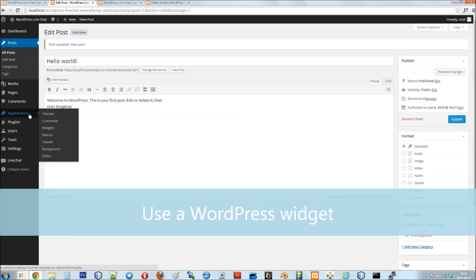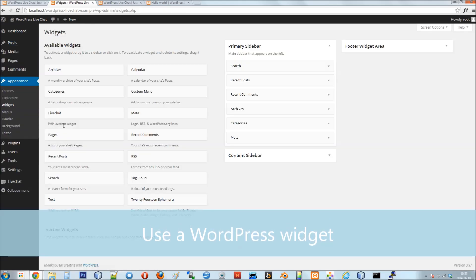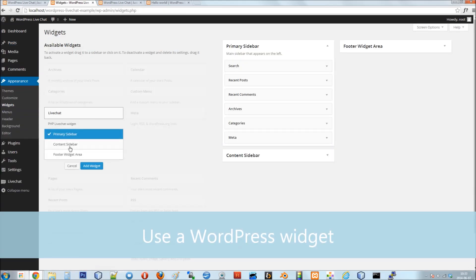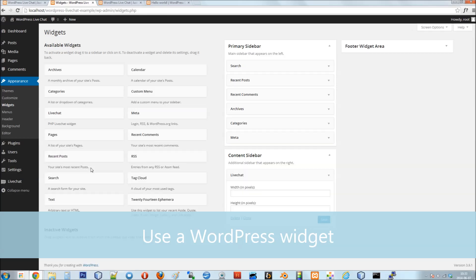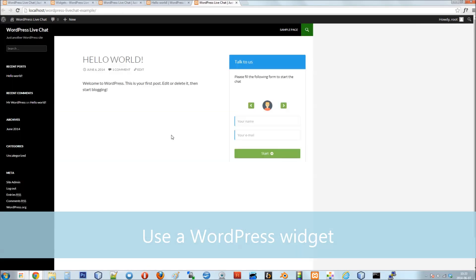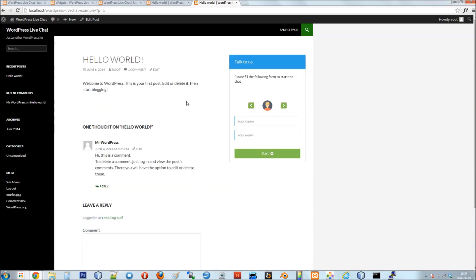The third way is to use the standard WordPress widgets mechanism. In the Widgets panel you'll find a LiveChat entry which you can insert anywhere in the widget area of your page, which will be replaced by the chat widget. That's all there is to it. Thank you for watching.